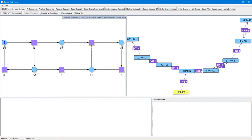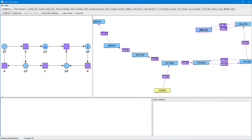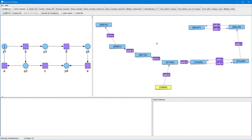First, we disable the automatic layout of the coverability graph, so that we can arrange some of its nodes more clearly. Now it is easy to see that the coverability graph contains two closed paths.